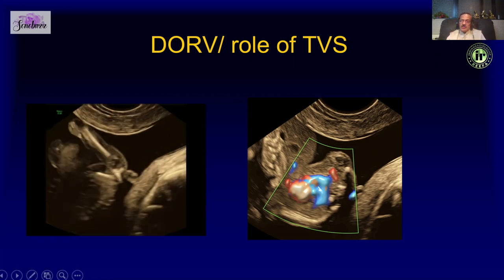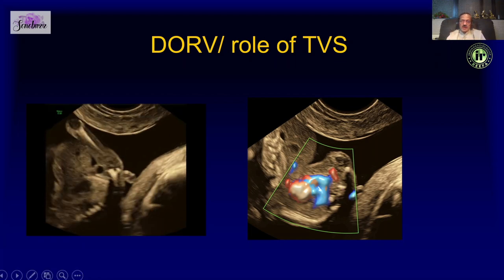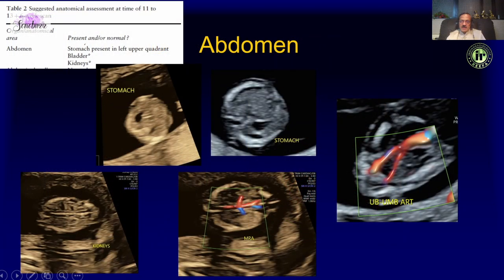Sometimes the fetal position is good and you can do almost a complete target scan. Look at the abdomen, make sure the stomach is present in the left upper quadrant, make sure the bladder is seen and you see two umbilical arteries.